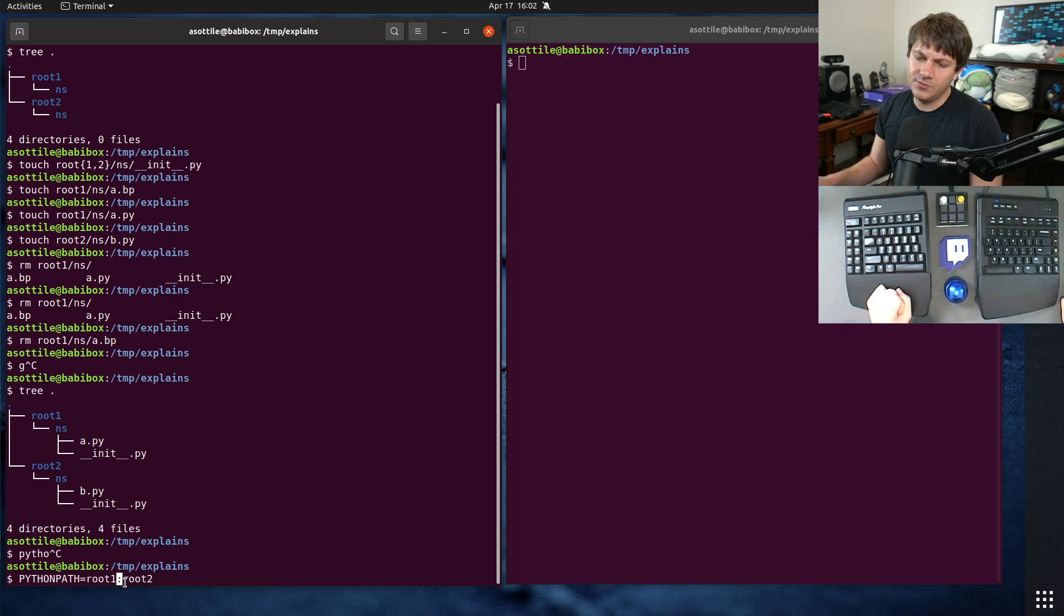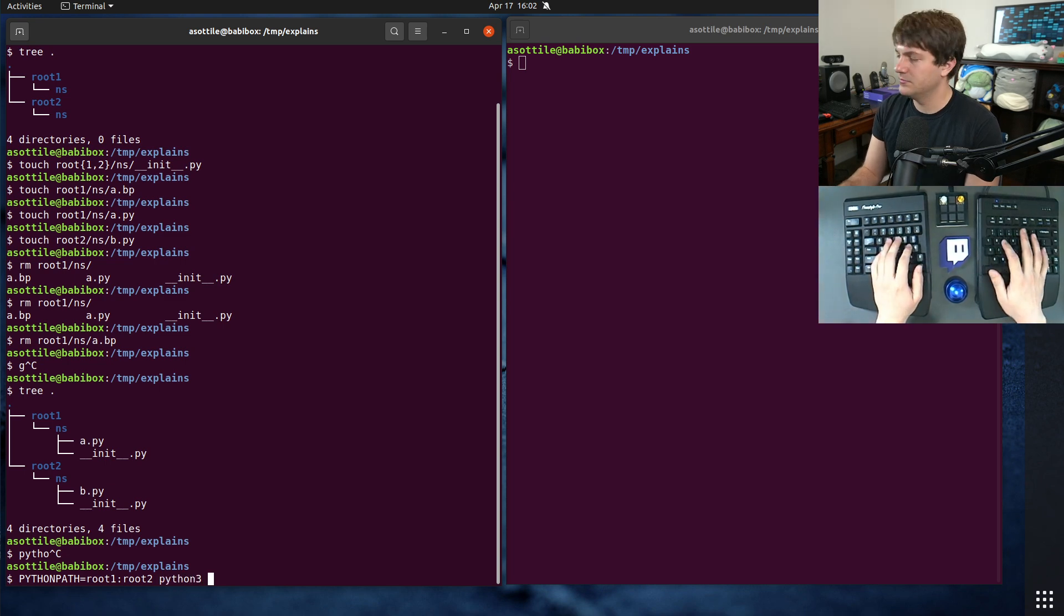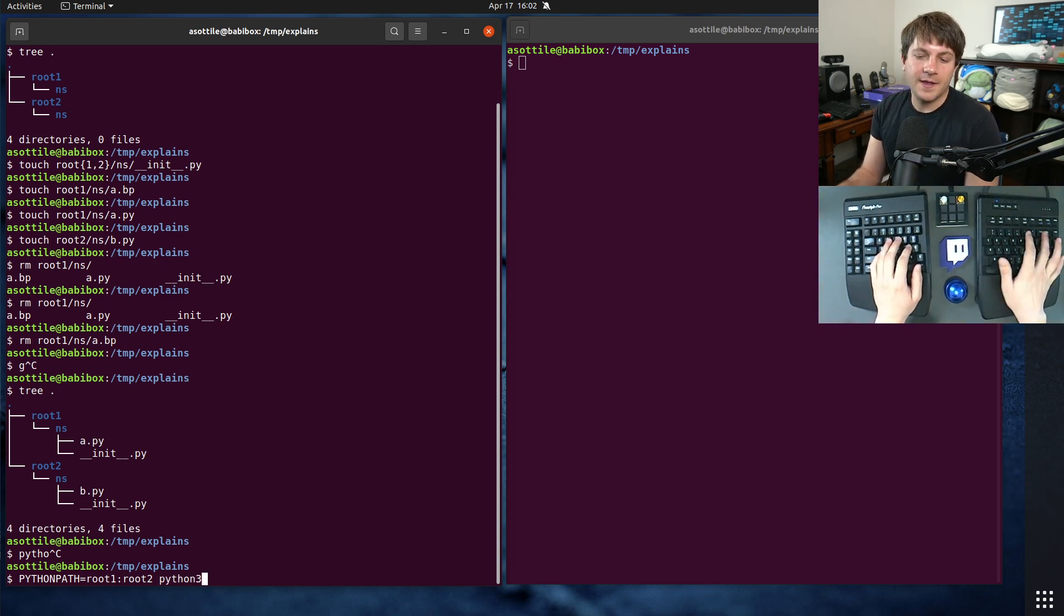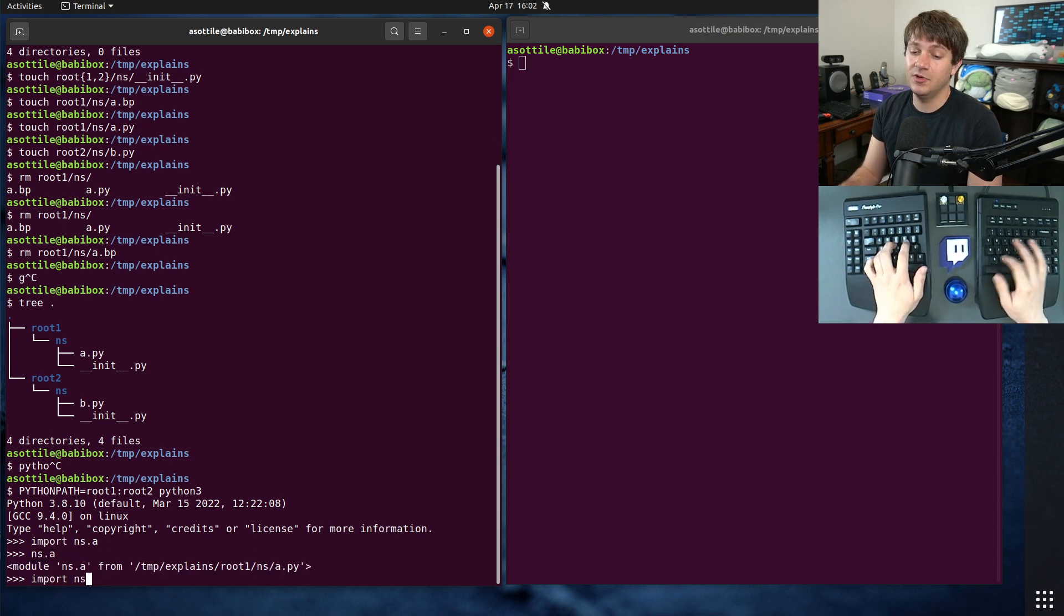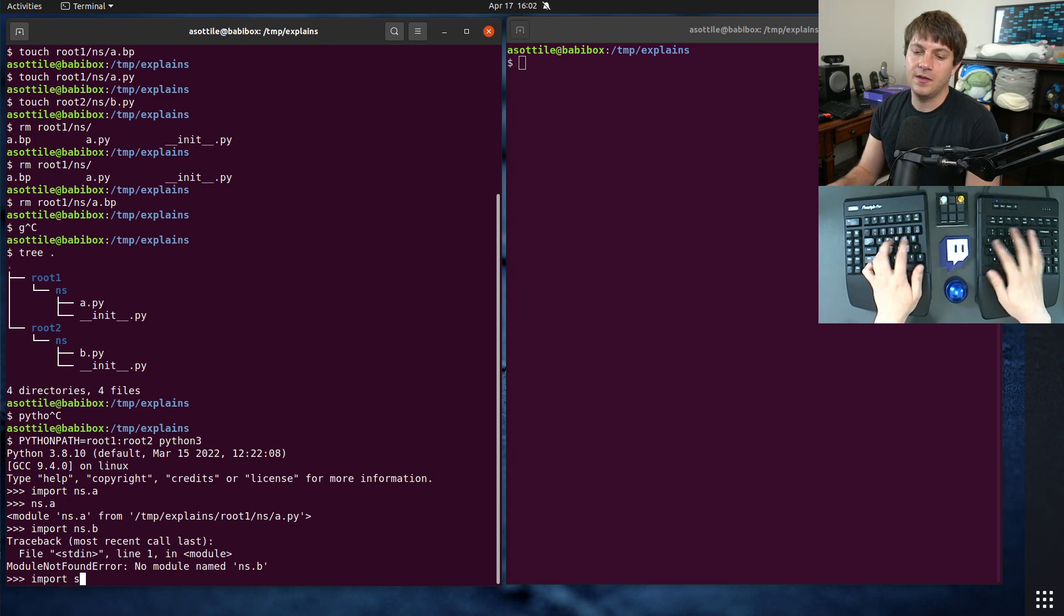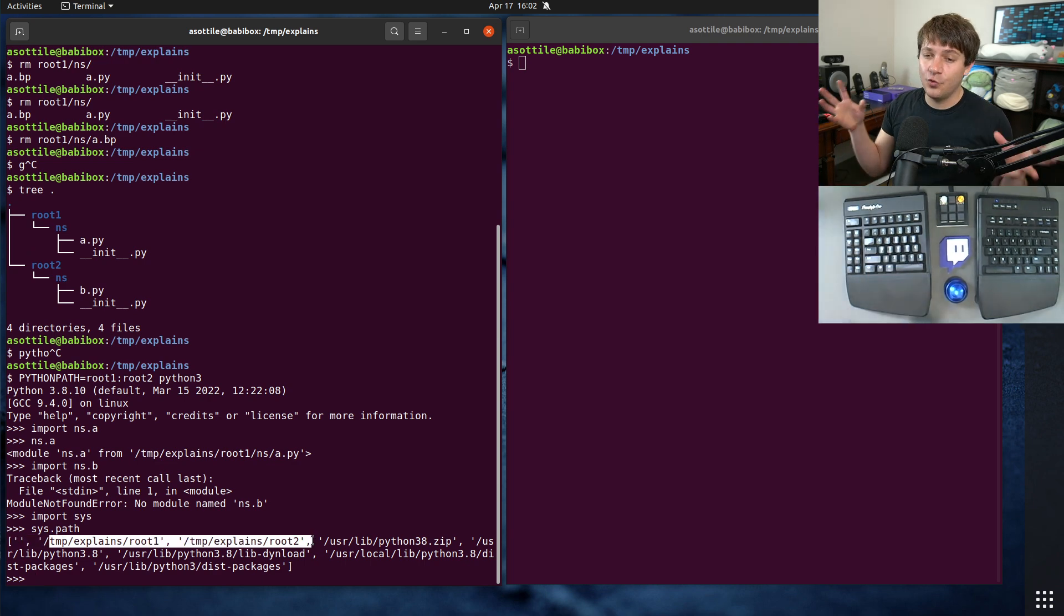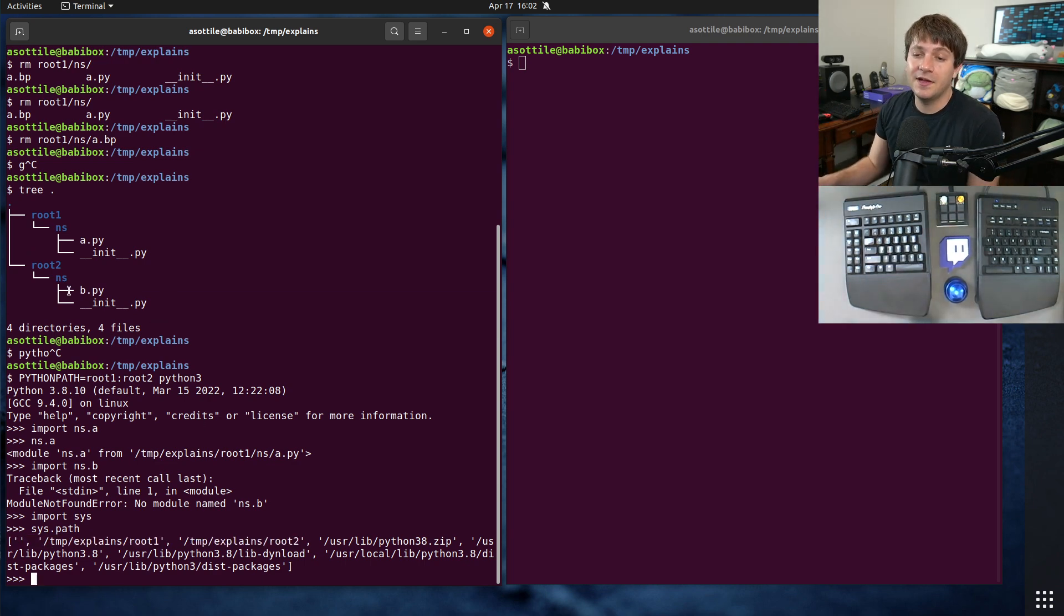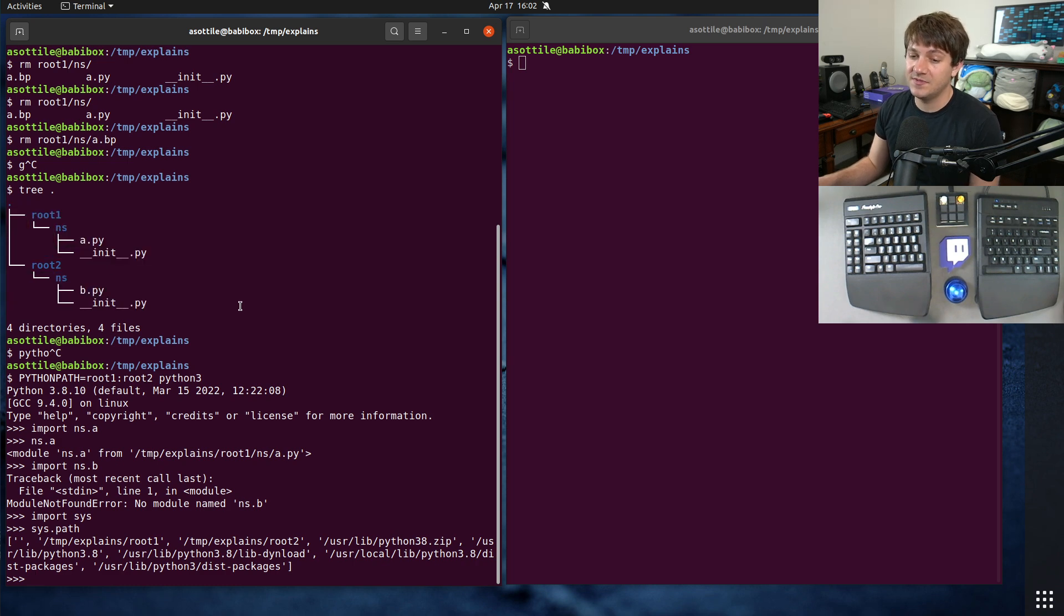And you'll notice if we do python path equals root one, root two. On Windows, I believe this is a semicolon, but on other not Windows platforms, it'll be a colon. If we do import ns.a, you'll see that imports properly, but we can't import from ns.b. And the Python path put both of those on our sys.path. And so that's the core problem that namespace packages are trying to solve. It allows you to provide a namespace in multiple places and join them together.